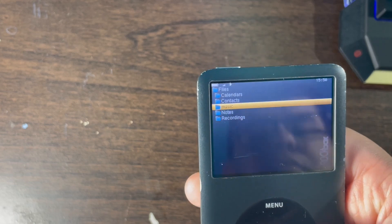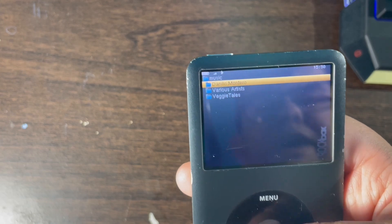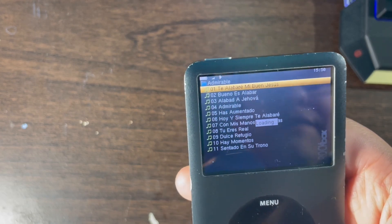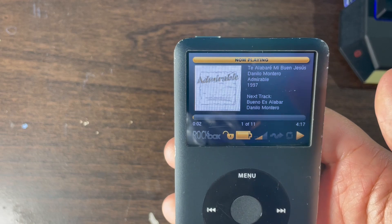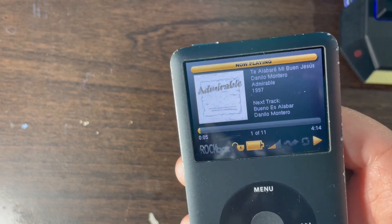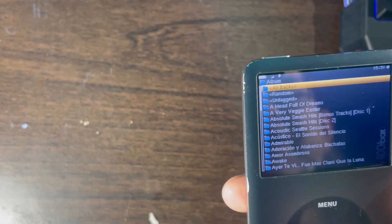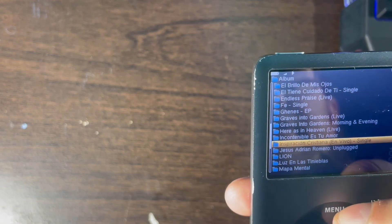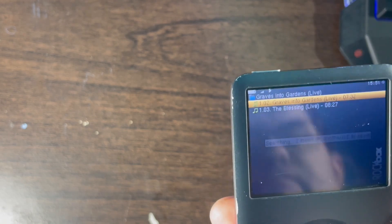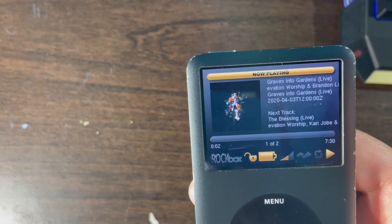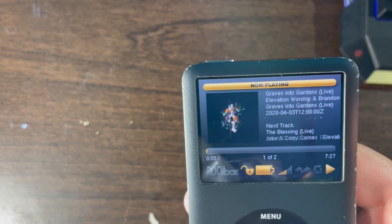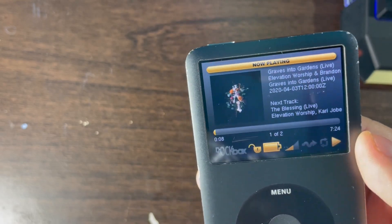To view songs added to Rockbox without iTunes, click on Files, then Music, and select whatever album or song you added. To view songs added from iTunes, click on Database, then select the album. You can select whatever song or album you want. This is what it looks like when you view iTunes songs on Rockbox from your iPod Classic.